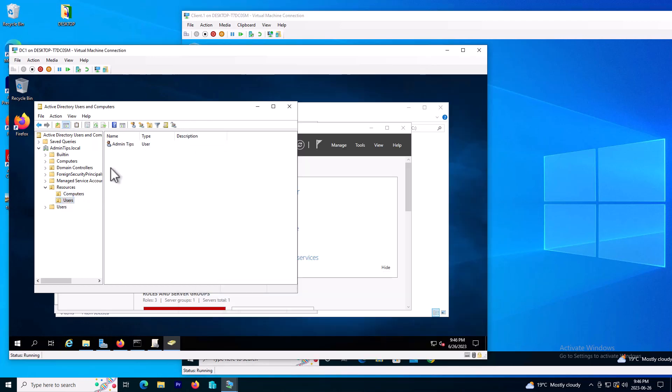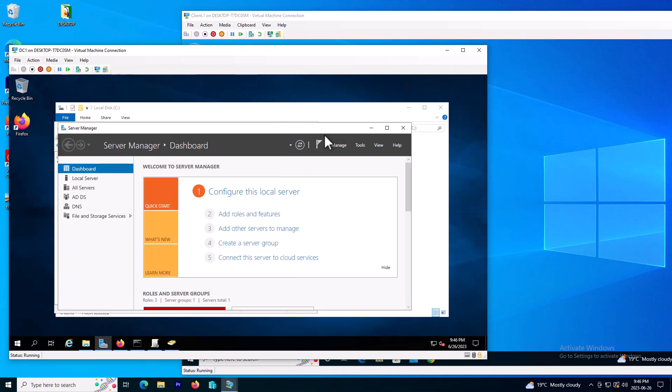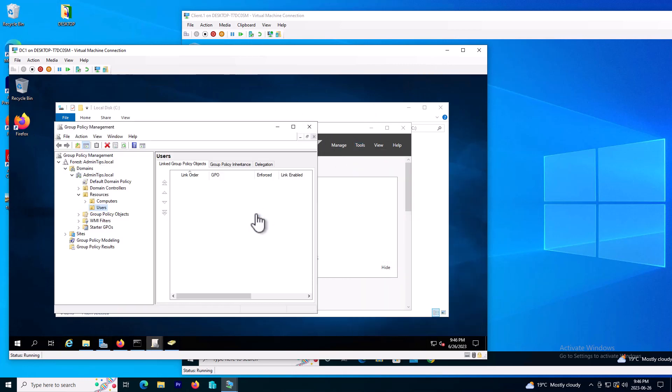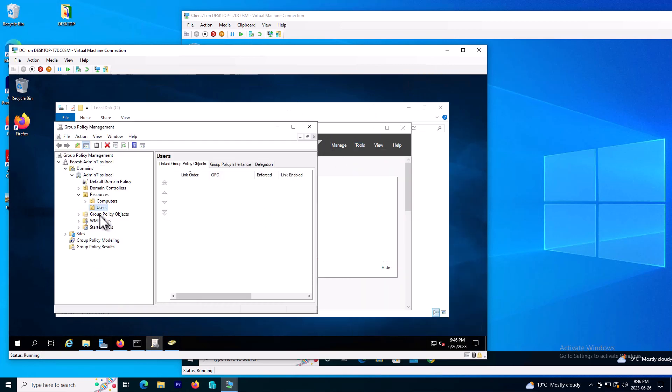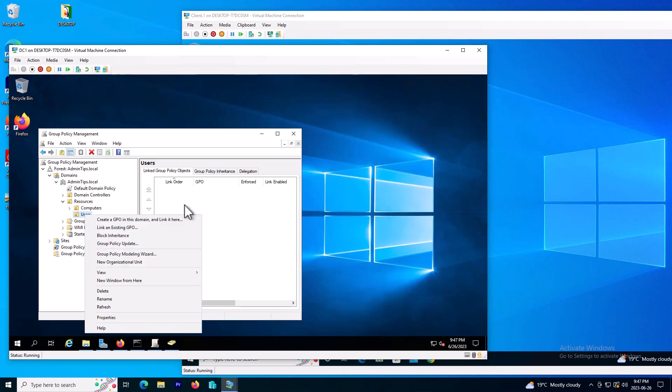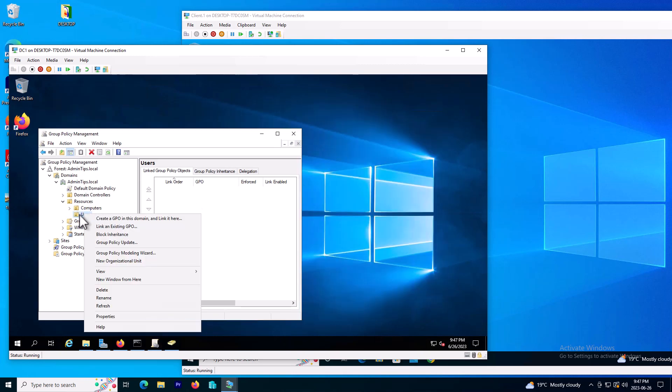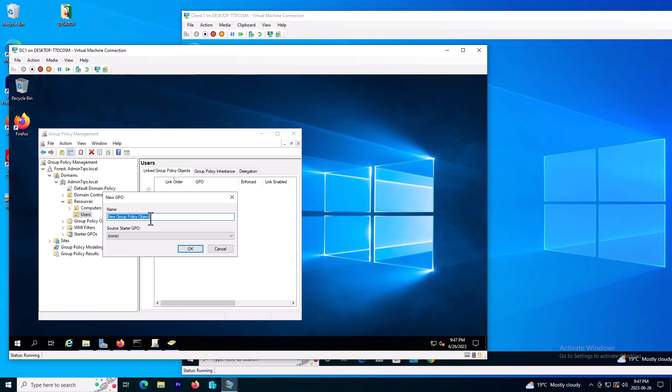So we need to go on server manager in group policy and choose the location or the organizational unit you want to apply the group policy. I will right click on the users or organizational unit I want to deploy, create a new GPO and I will call it deploy wallpaper or whatever name you would like.